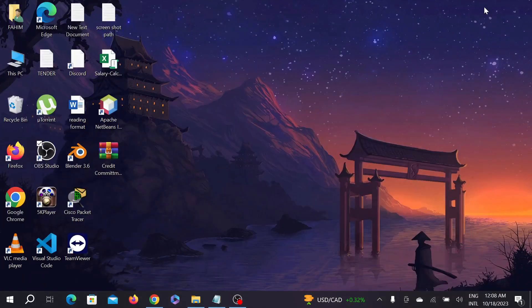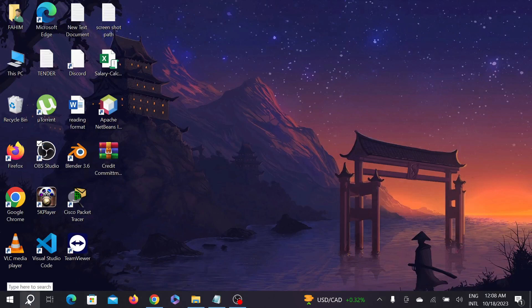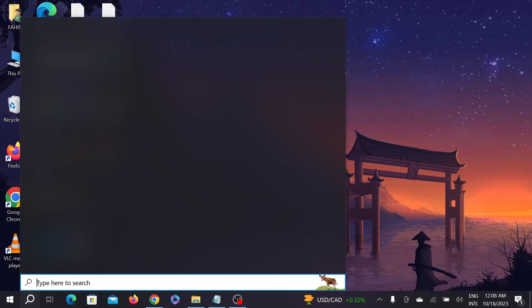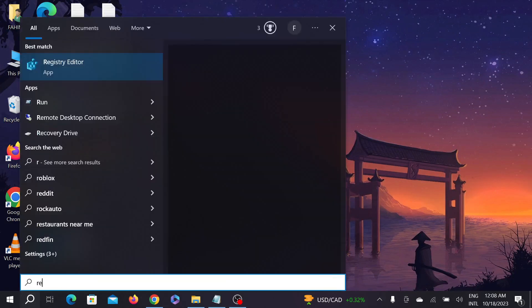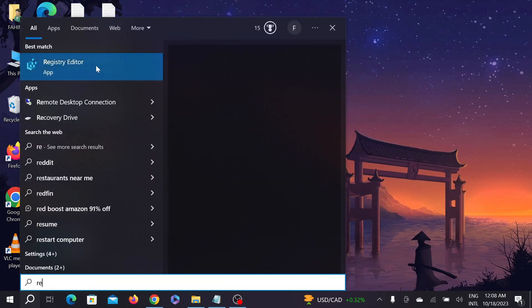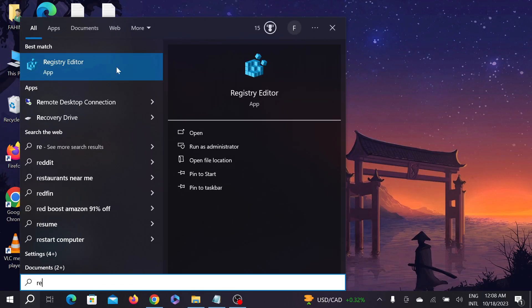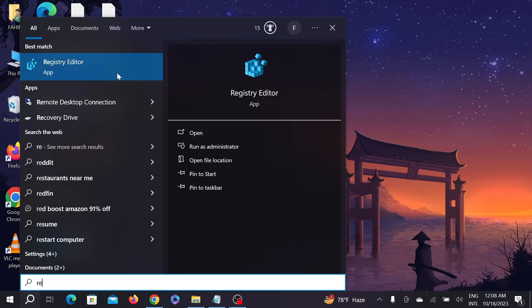First of all, go to your search option here and here type registry editor. You can see the option registry editor, right click it here and select to run as administrator.